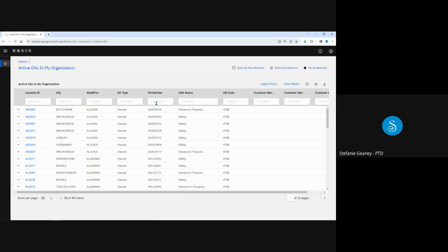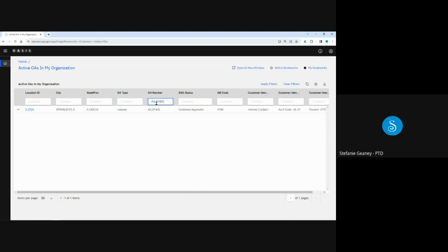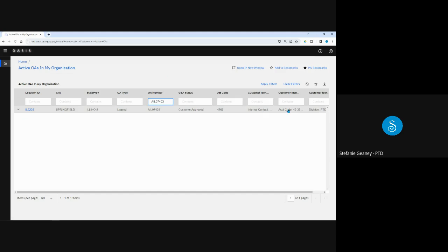Let's take a look at a leased OA. Here's one I recently approved and added three customer identifiers to. Remember, the customer identifiers are open fields that your agency can use to sort, track, and organize OAs. If you hover over the text in the customer identifier, the entire value will display. But instead of doing that, let's go ahead and open it by clicking anywhere on the line.